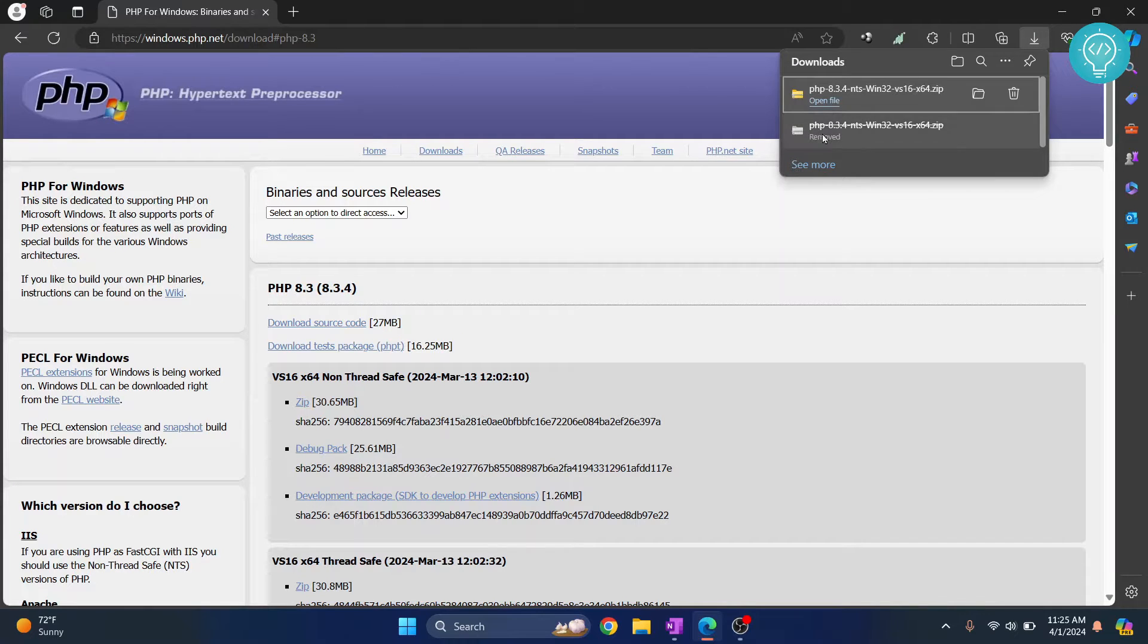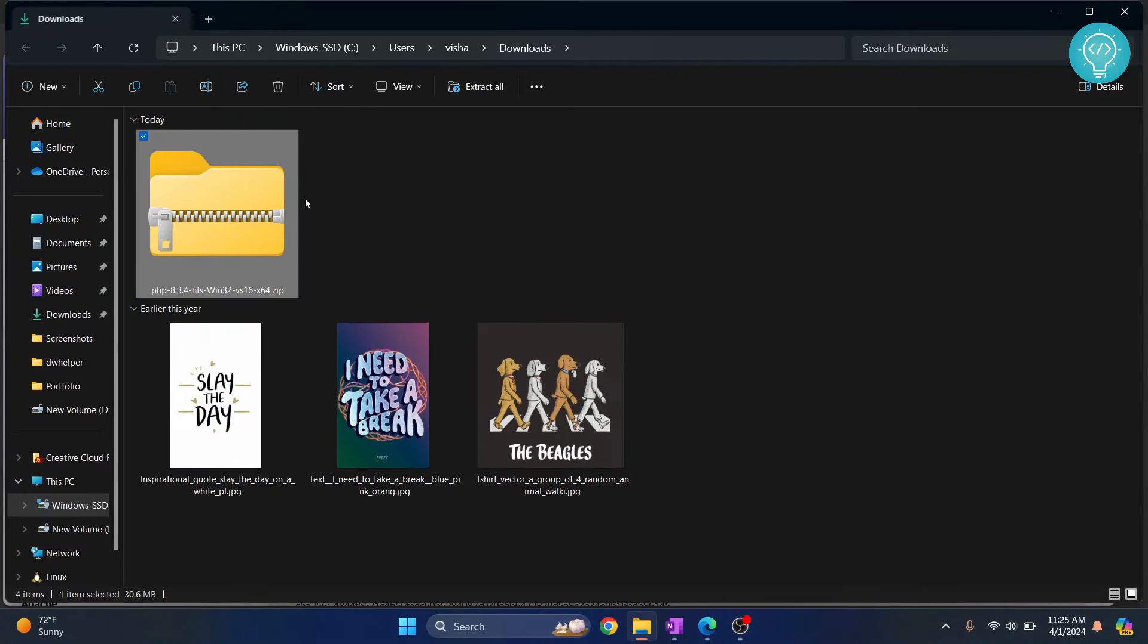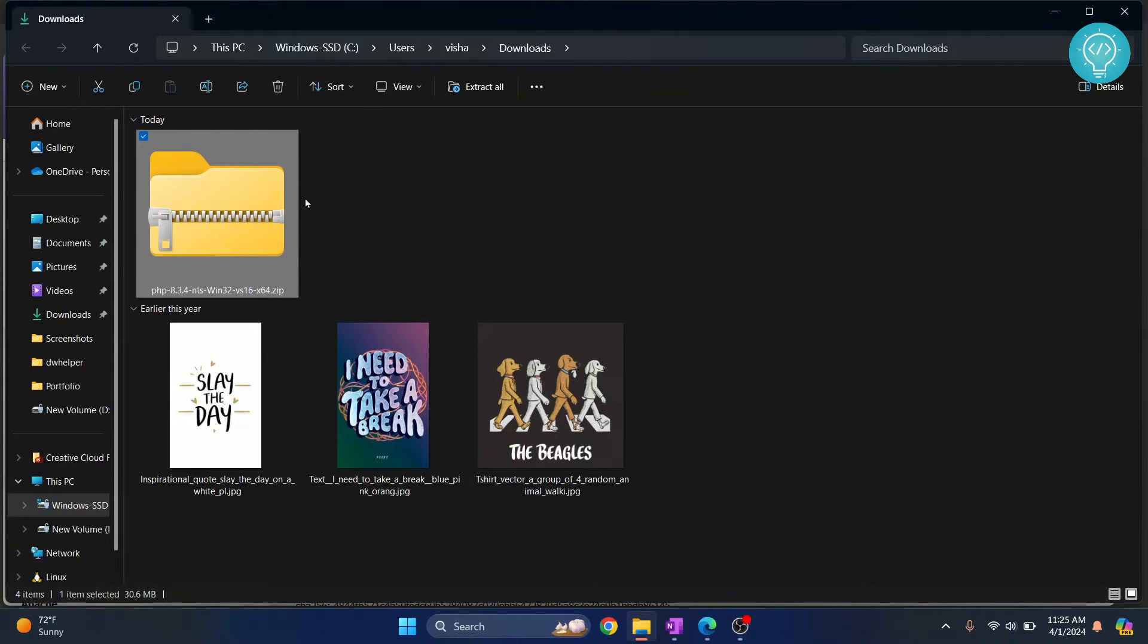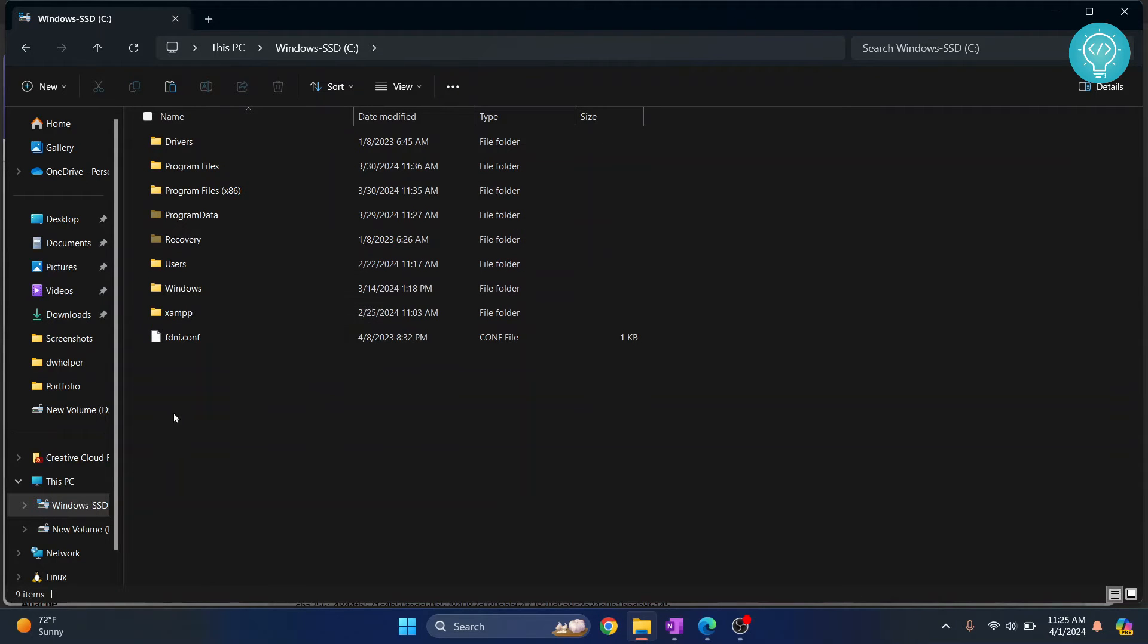So finally, our PHP is now downloaded. Let's go back to our downloads folder, and from here I'll move it to the C drive and just paste it here, or wherever you want.